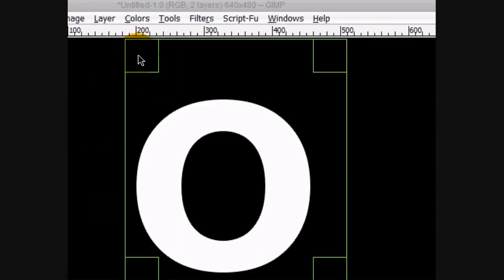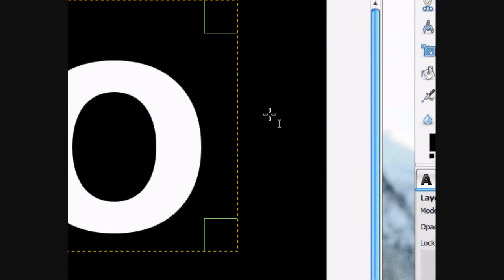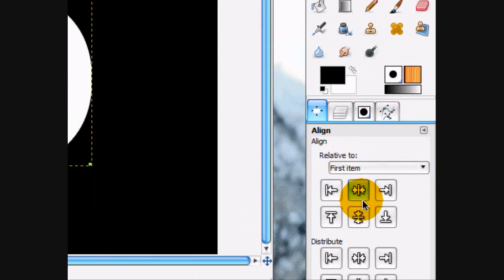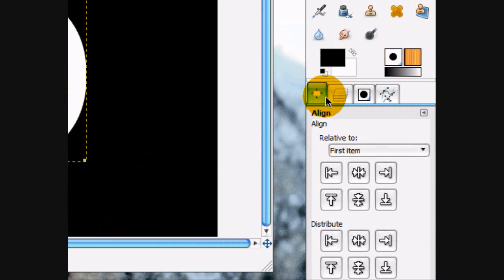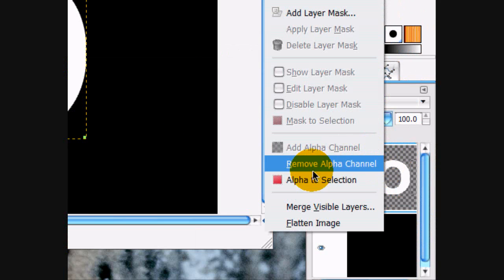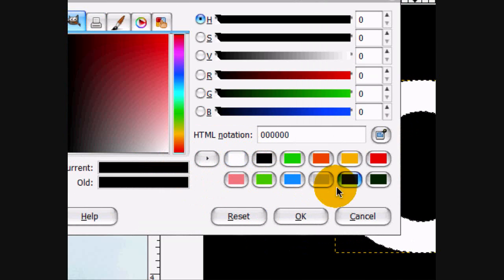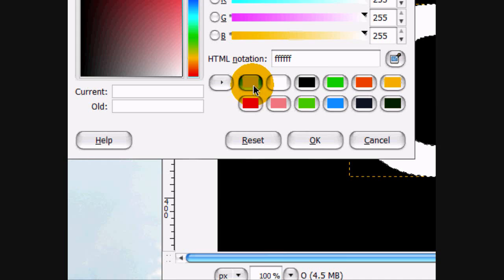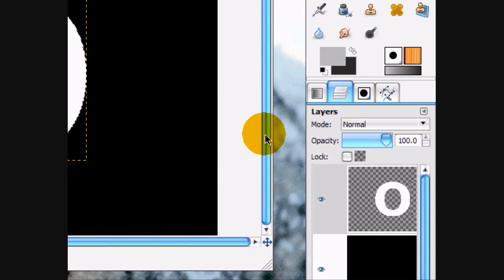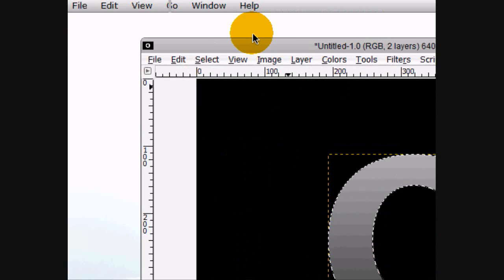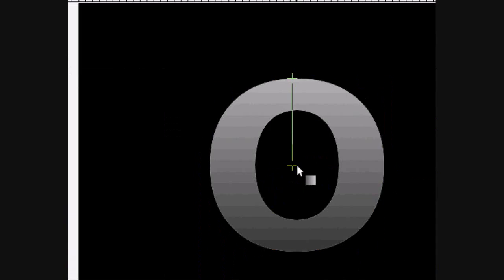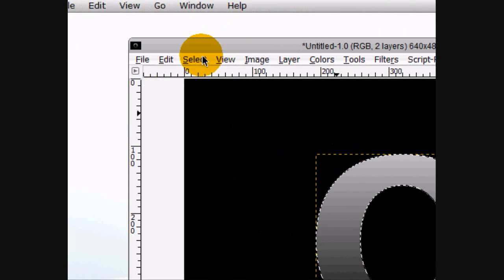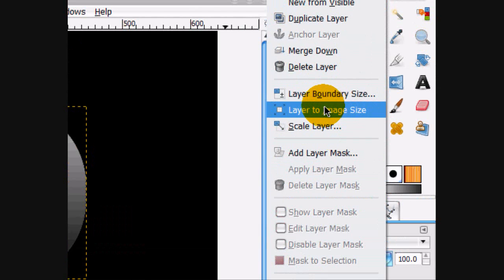And we're going to auto-crop layer so you go layer auto-crop layer and then use the centering tool and click on the image and center it relative to the image. Alright, now we're going to alpha to selection it and stroke down with a light gray to dark gray gradient. Alright, and we can select none and then go layer layer to image size.